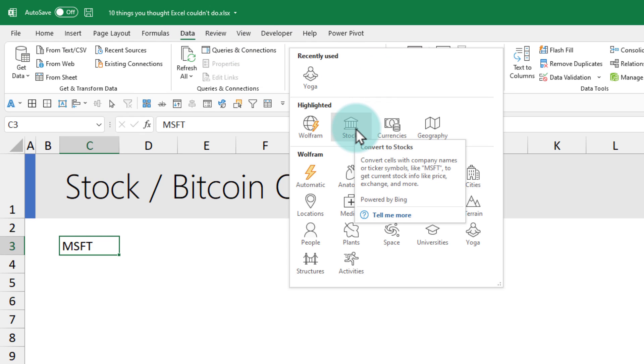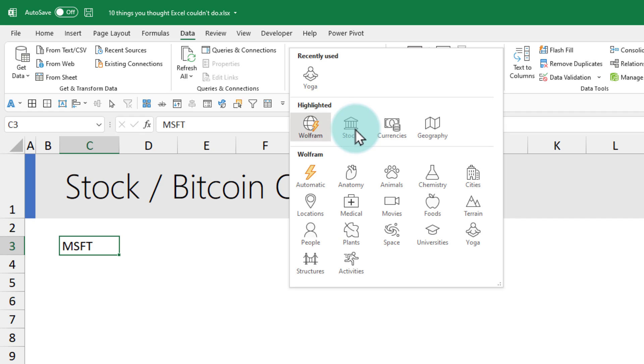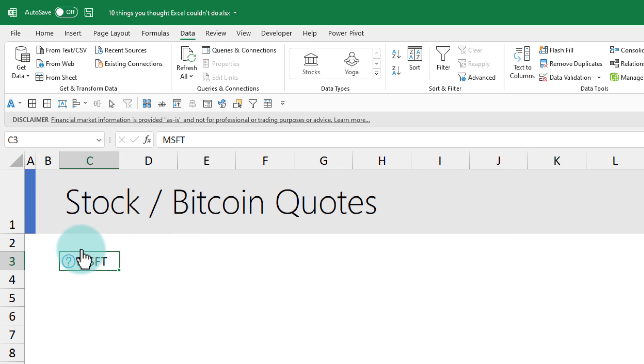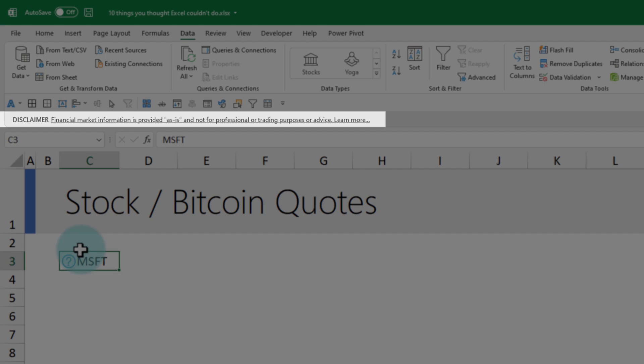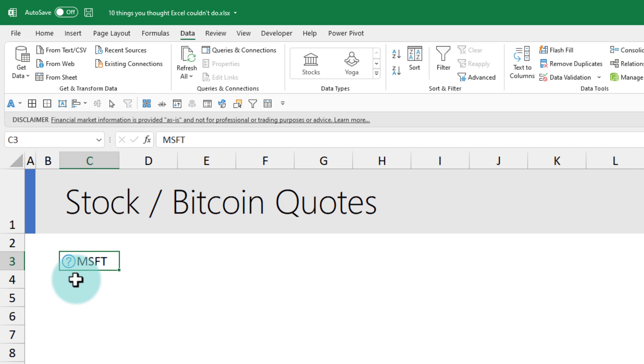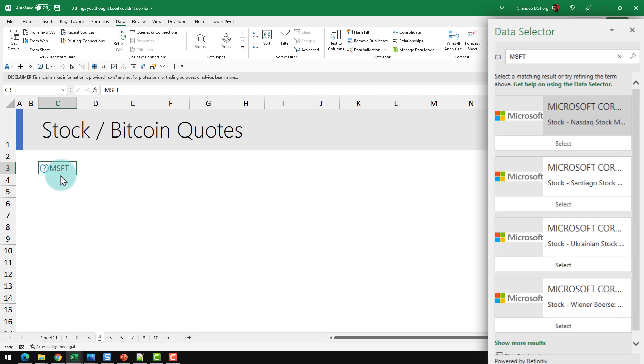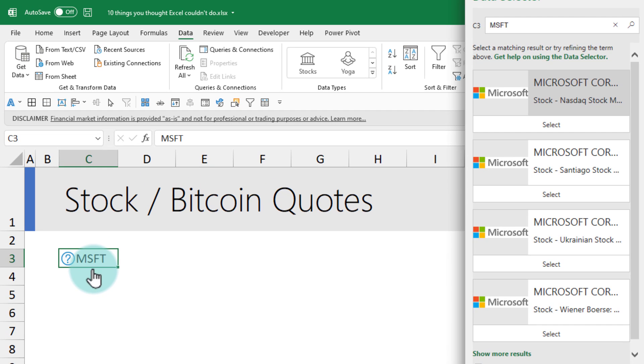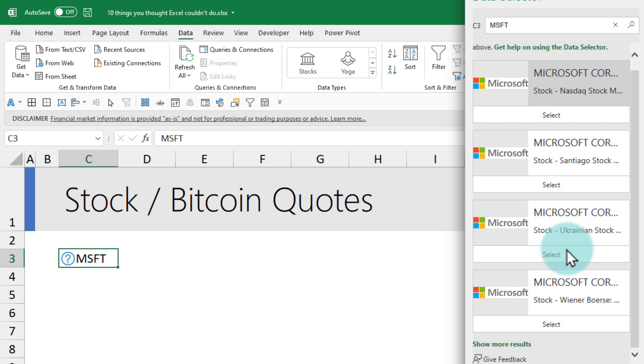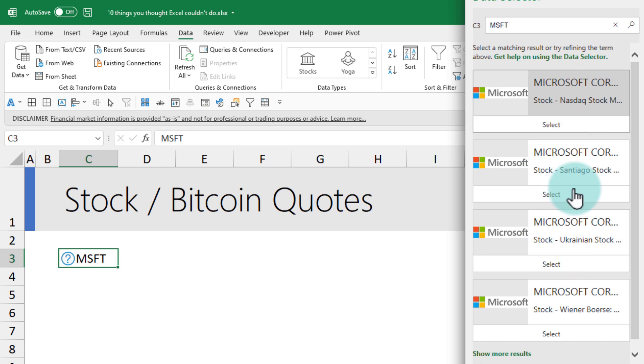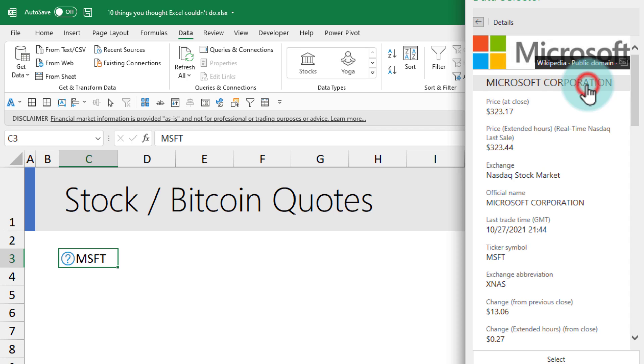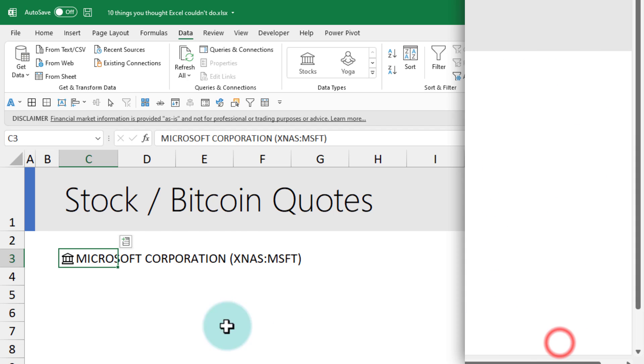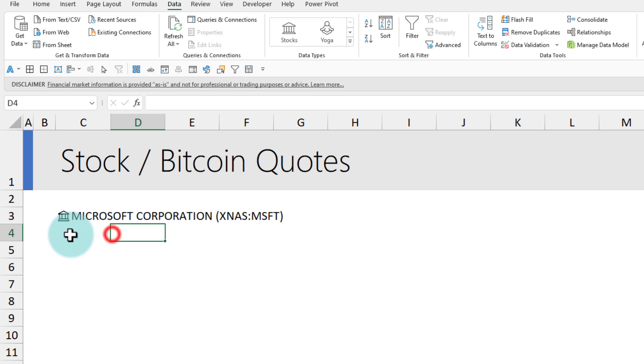Then select that, go to data ribbon, and from the data types click and highlight the stocks data type. Because the code that we typed is a stock, we now want Excel to treat this thing as a stock. It will show a couple of disclaimers about the financial information and finally Excel will search for this particular symbol code. It says I found all of these codes, which one do you want? Because Microsoft stock is being traded in multiple exchanges, it will ask you to pick one.